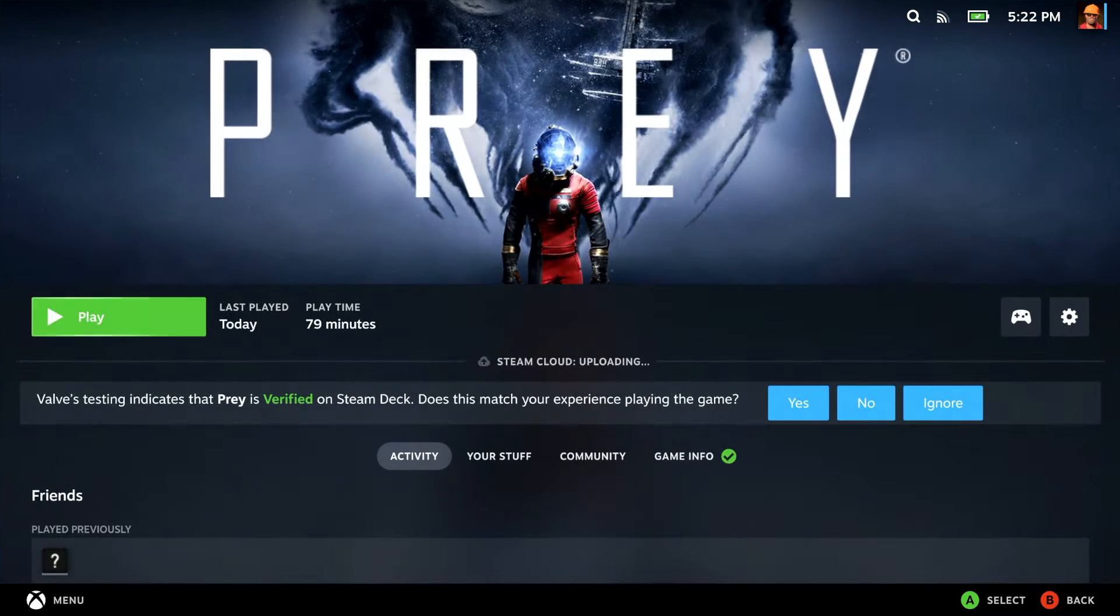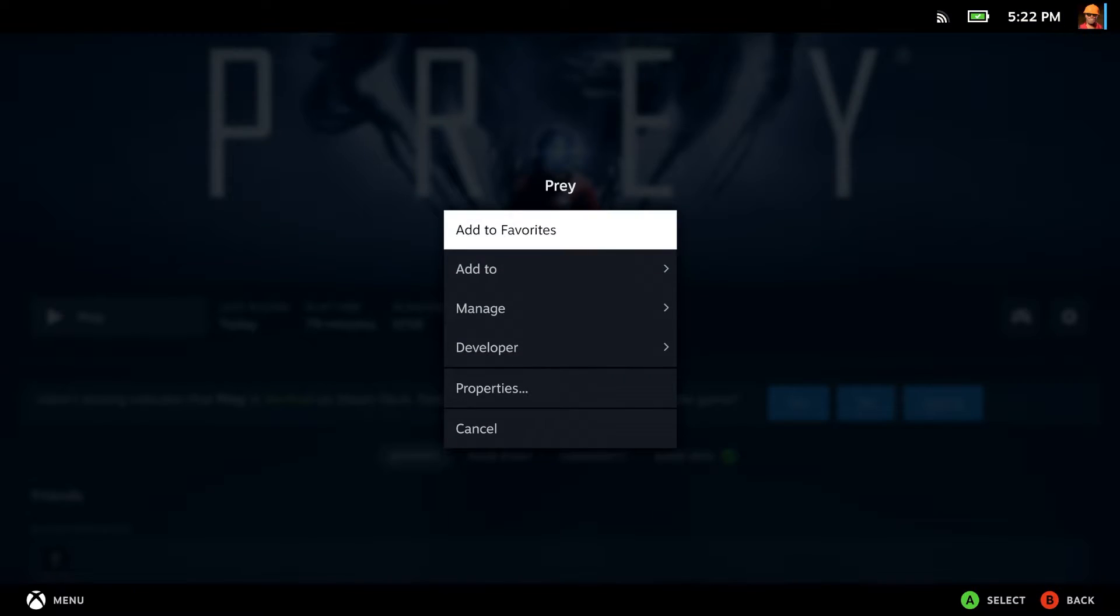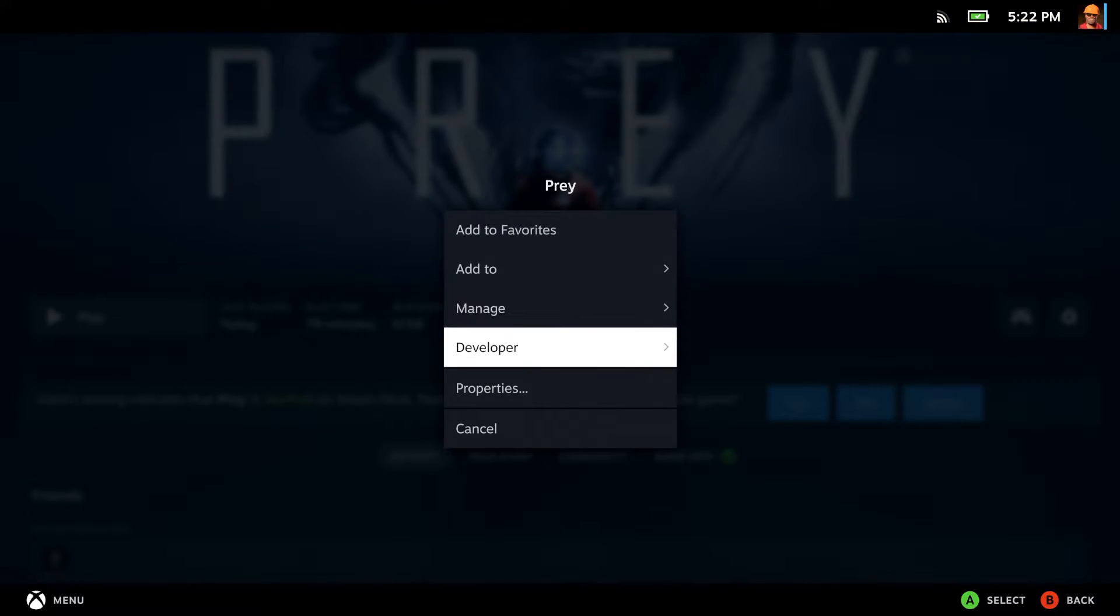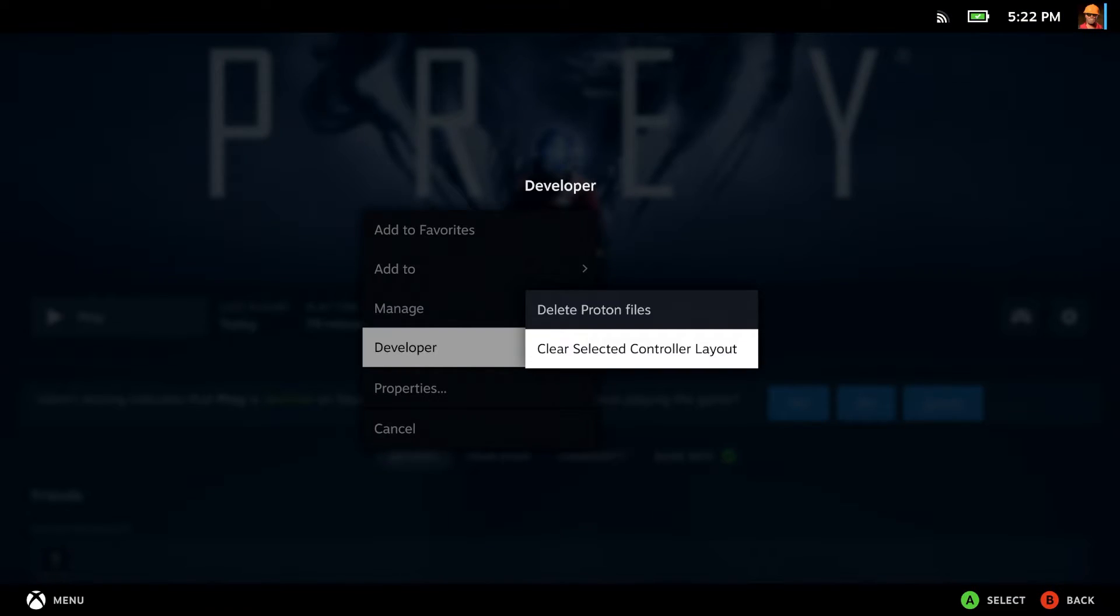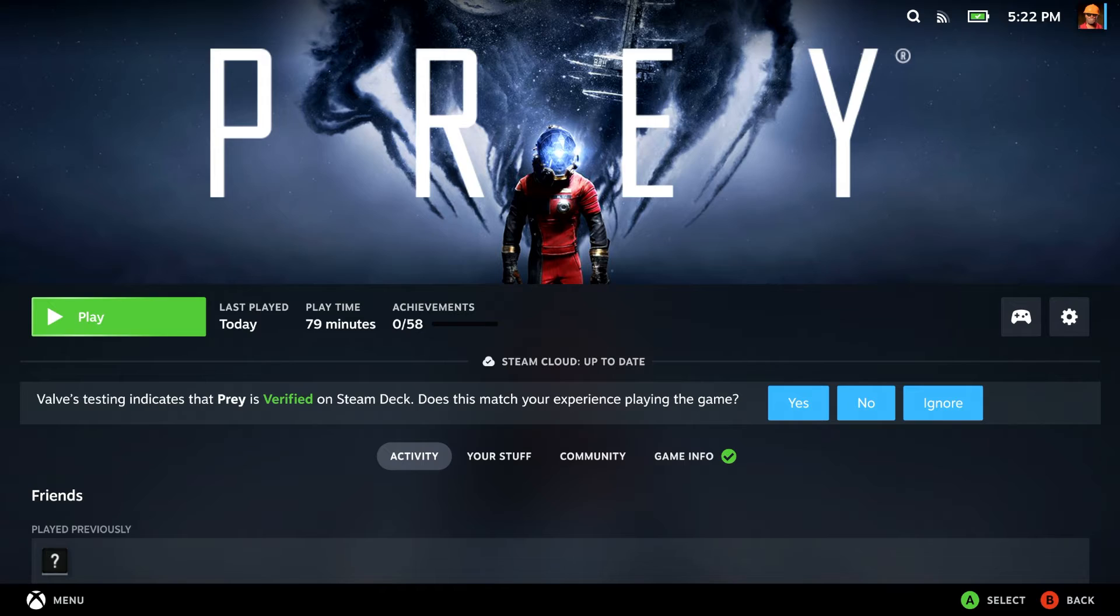It's very simple. If you go over to the gears and then go down to Developer and clear selected controller layout. Sometimes it seems to get its knickers in a twist and doesn't know what controller setup to use.